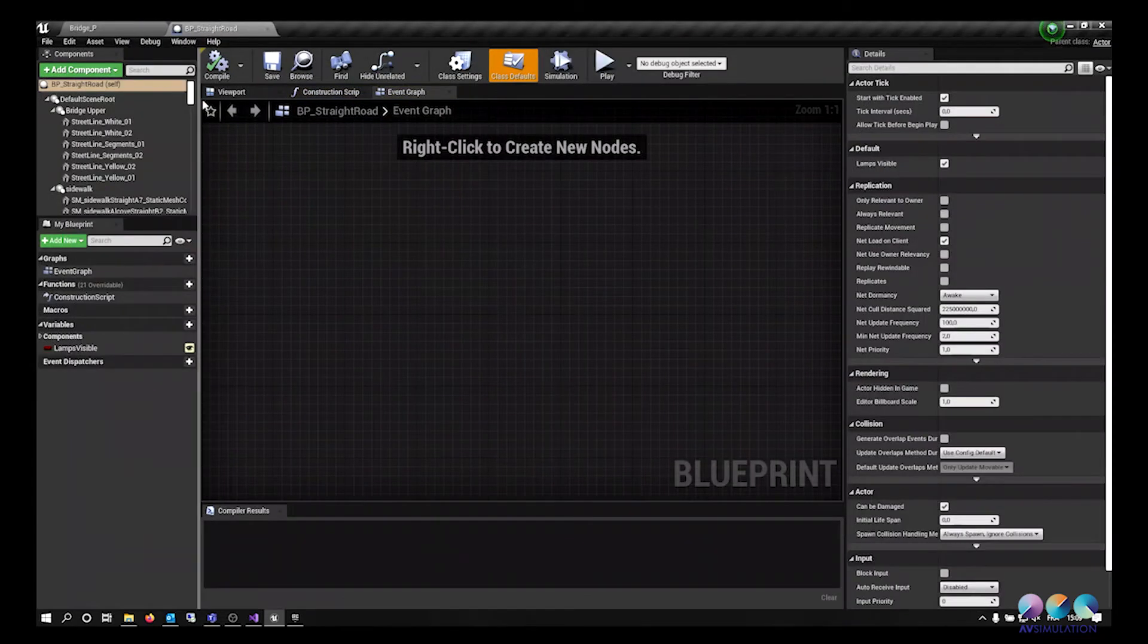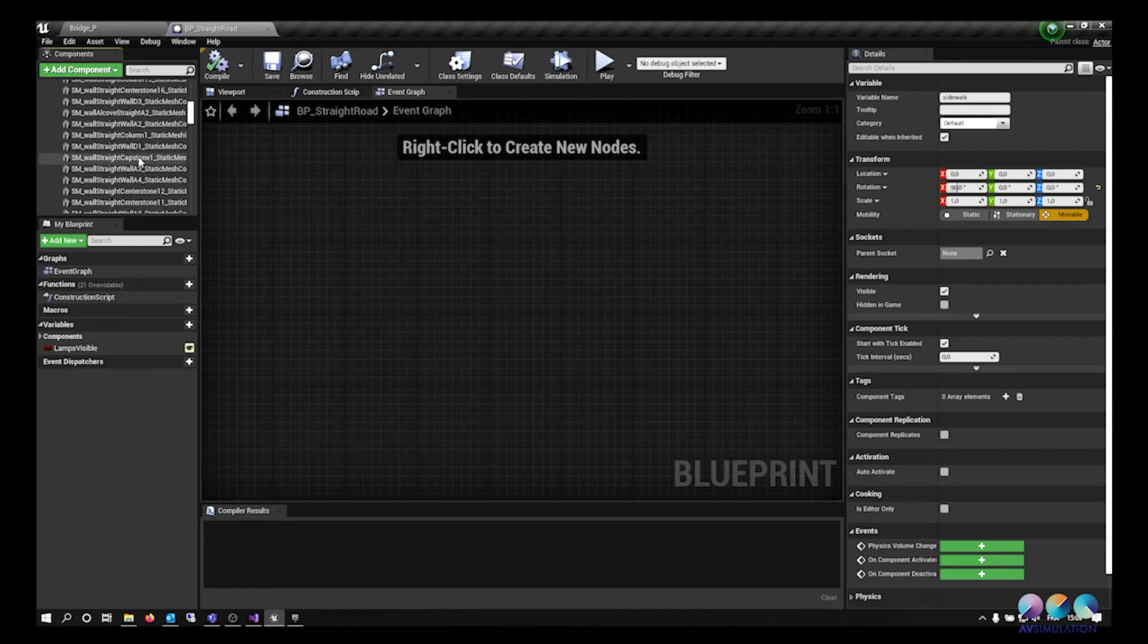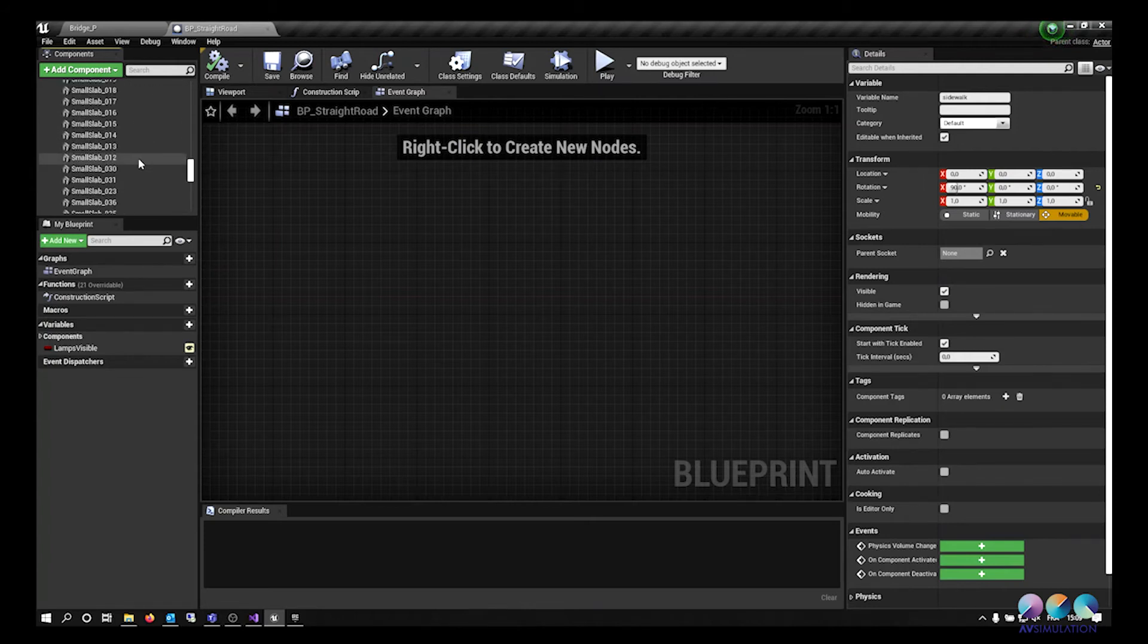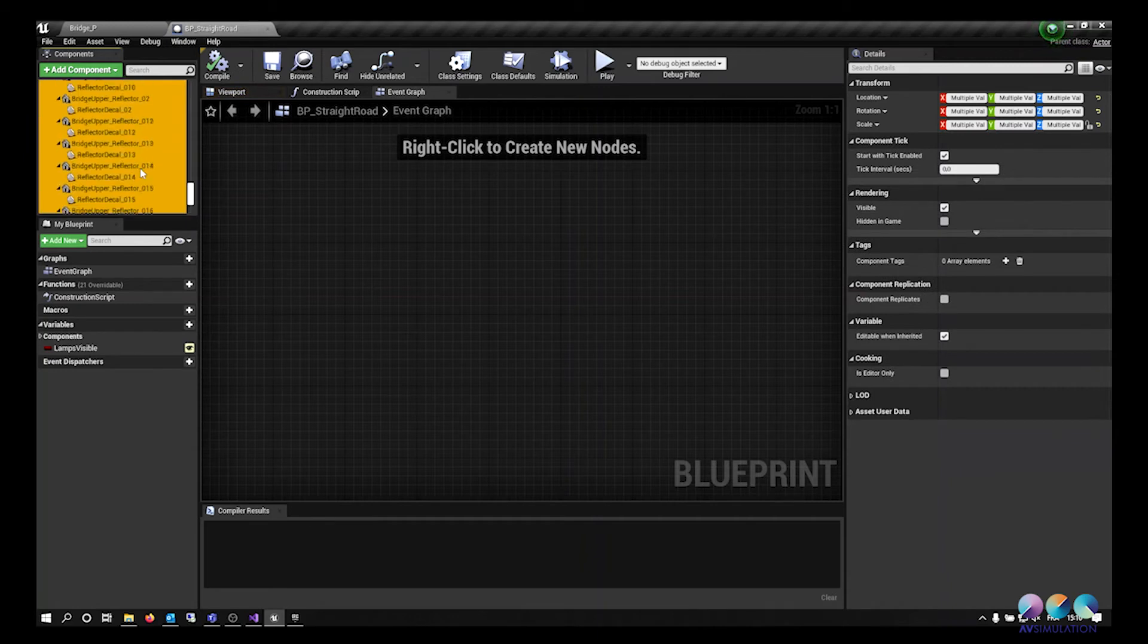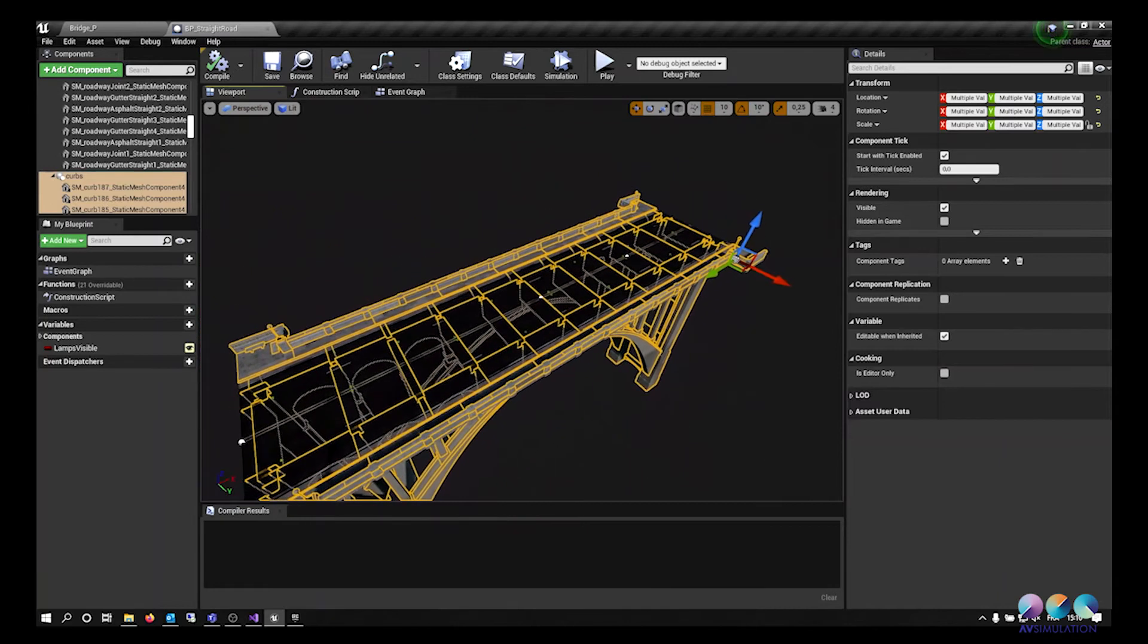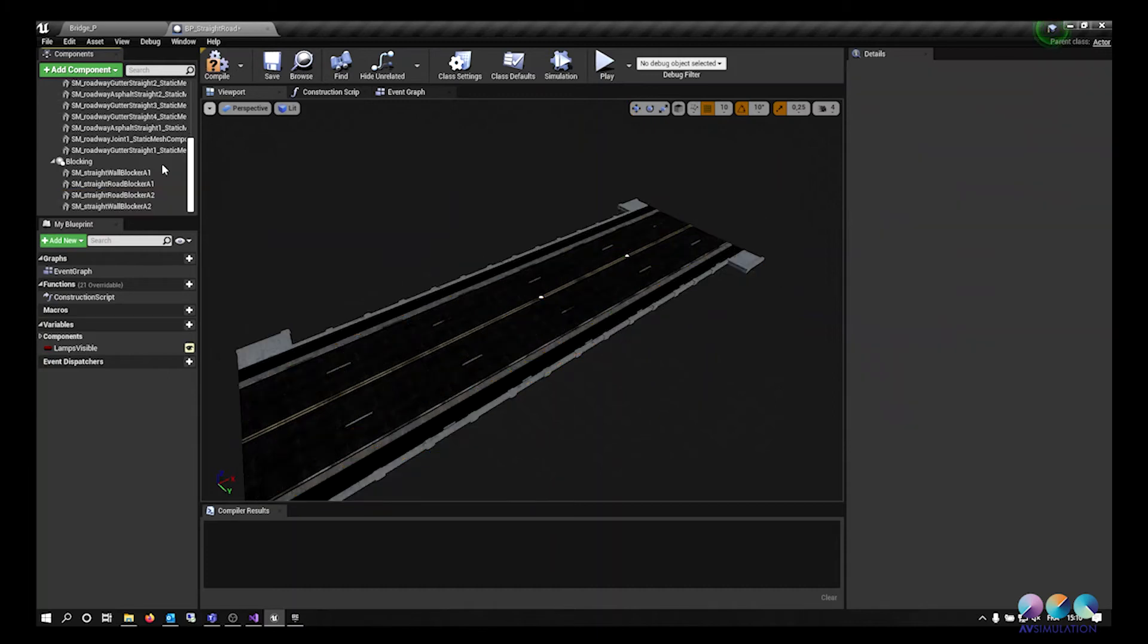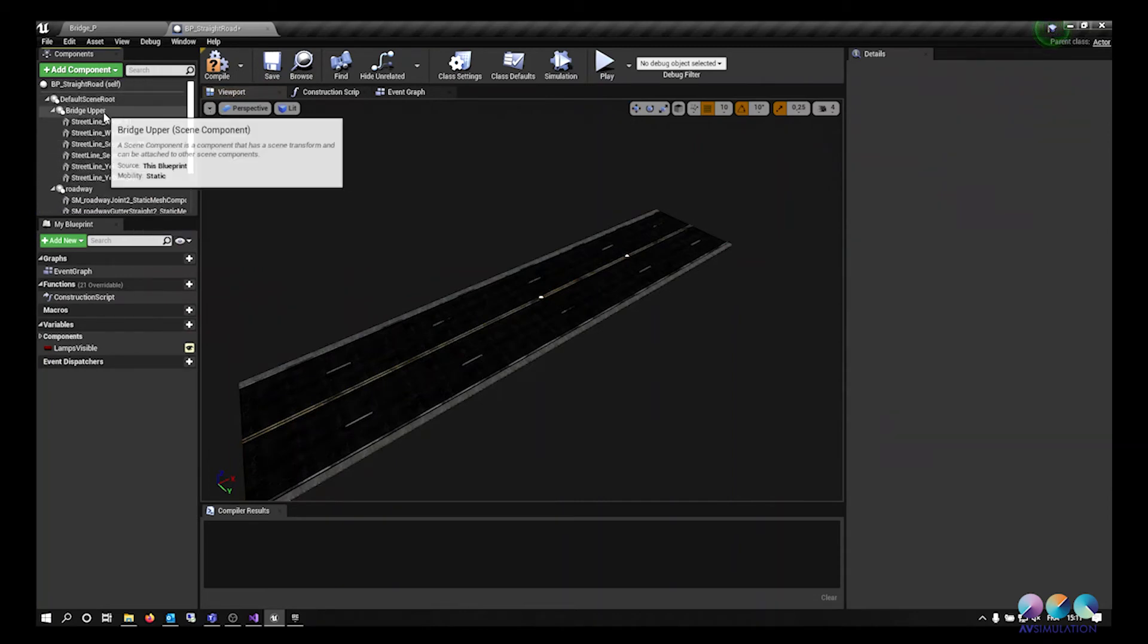I will do the same for the straight part of the bridge. So here I am editing again the components of the blueprint. Selecting everything I don't need. You can do this either by reading the labels or checking in the viewport whatever you are selecting. As you can see I have selected everything unnecessary. I am deleting everything that is unnecessary.